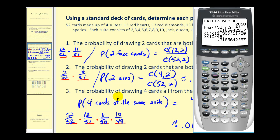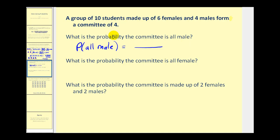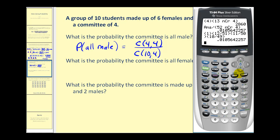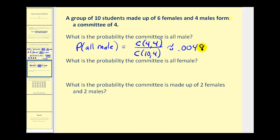A group of ten students made up of six females and four males form a committee of four. What is the probability the committee is all male? The total number of outcomes is the number of ways to select a committee of four from ten: 10 choose 4. The favorable ways of selecting an all-male committee — there are four males — so 4 choose 4 in the numerator. Four choose 4 equals 1, so we have 1 divided by 10 choose 4, giving approximately 0.0048.